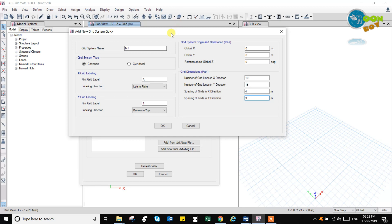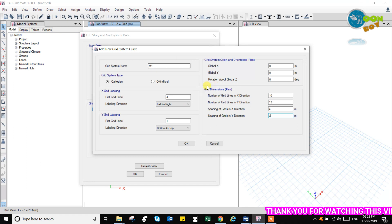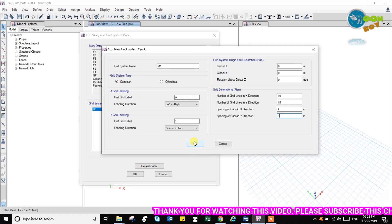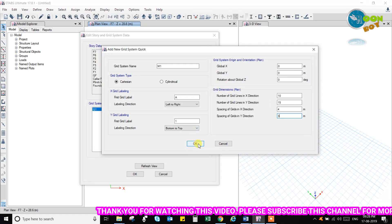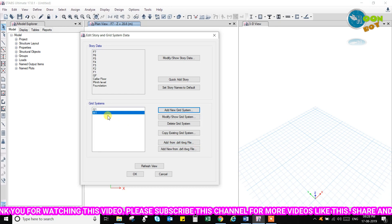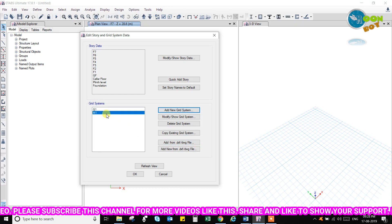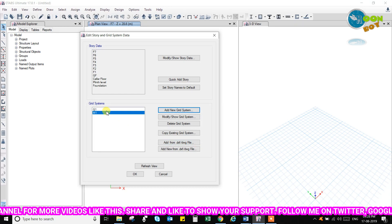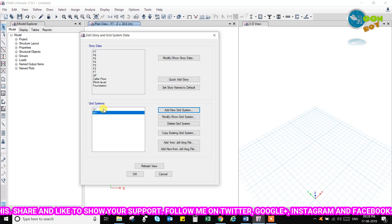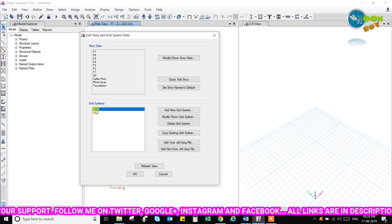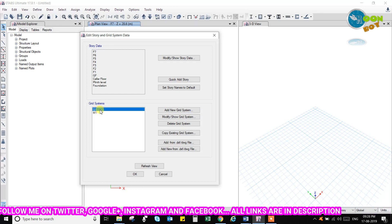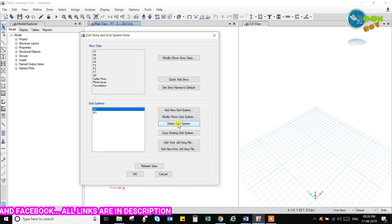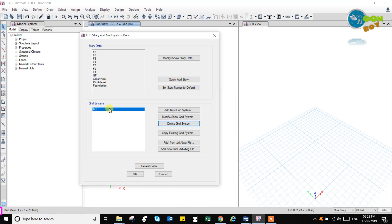It will create a M1 grid line, a grid system with these data what we have entered. So click on this OK button and the M1 grid has been created. So you can go to this M1 grid and you can delete this G1 grid system now. Delete grid system G1, yes. So M1 grid has been created.